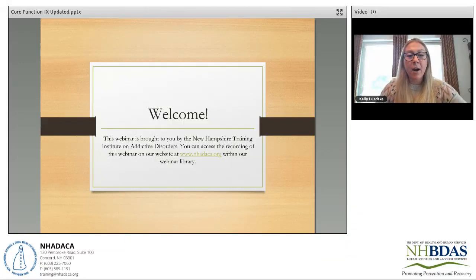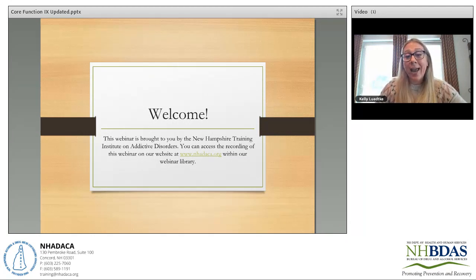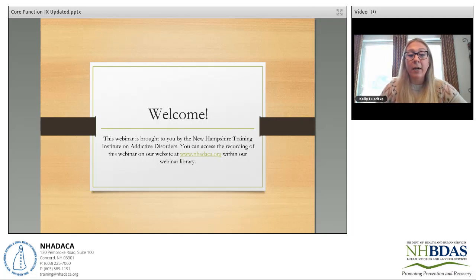Welcome! This webinar is brought to you by the New Hampshire Training Institute on Addictive Disorders. You can access the recording of this webinar on our website at www.nhadaca.org within our webinar library.